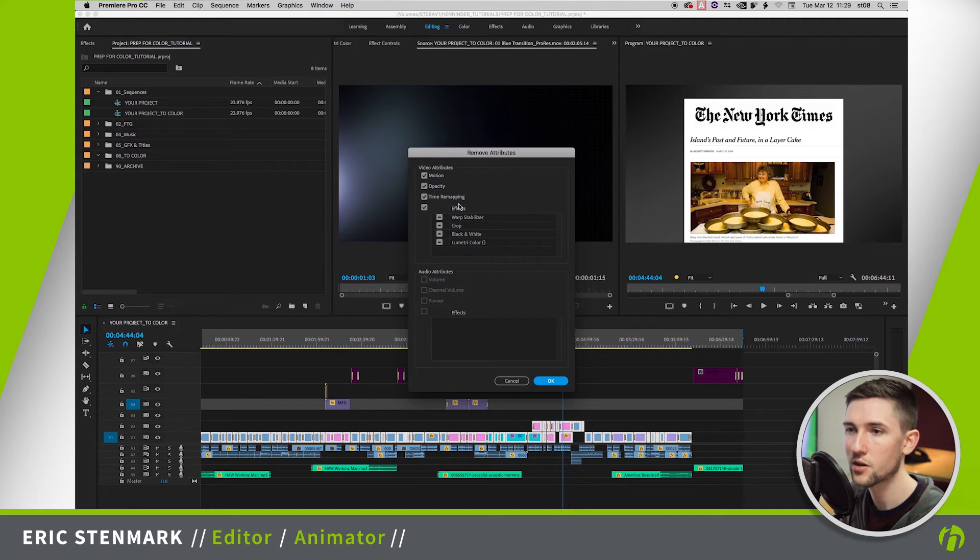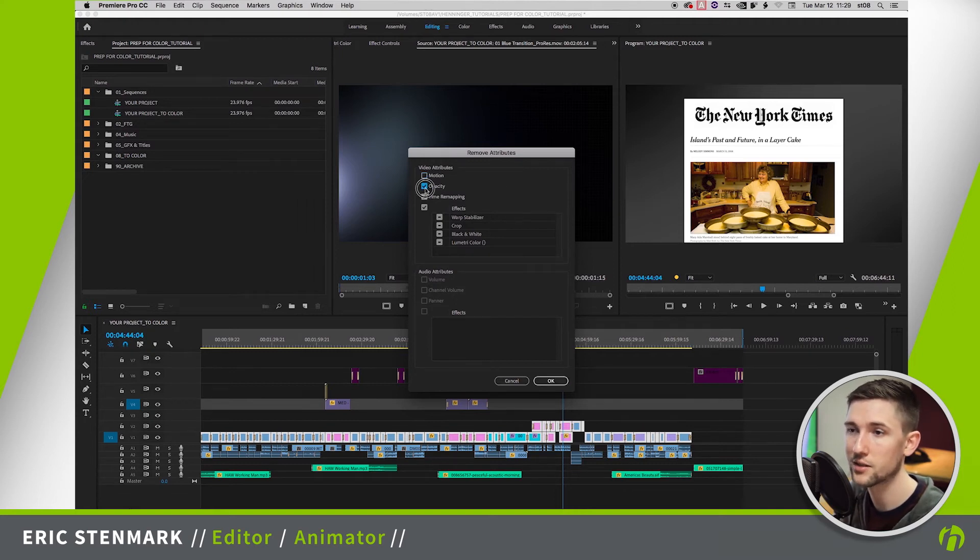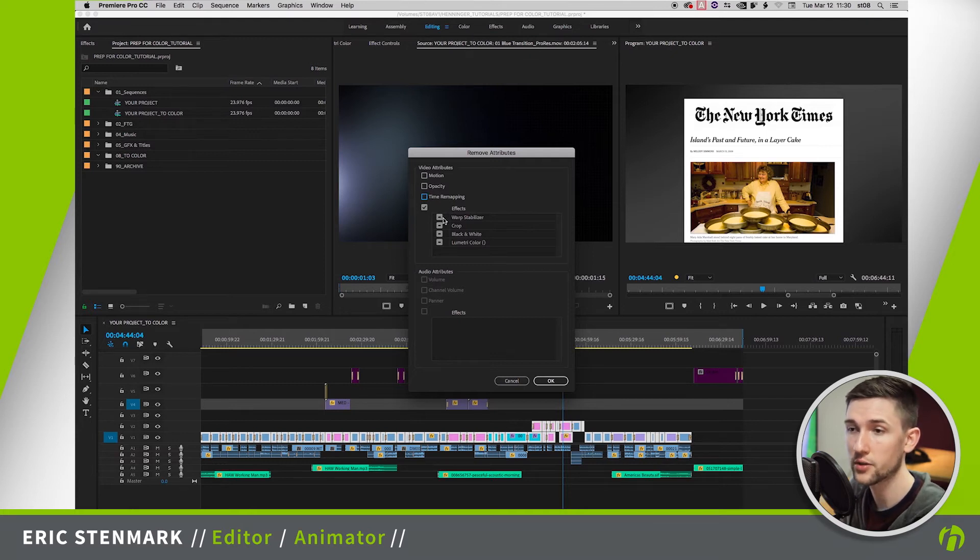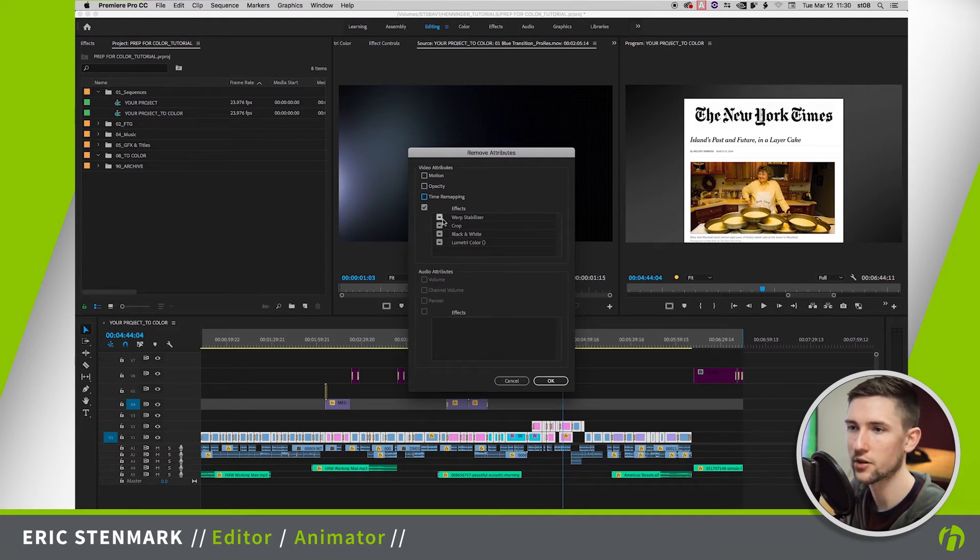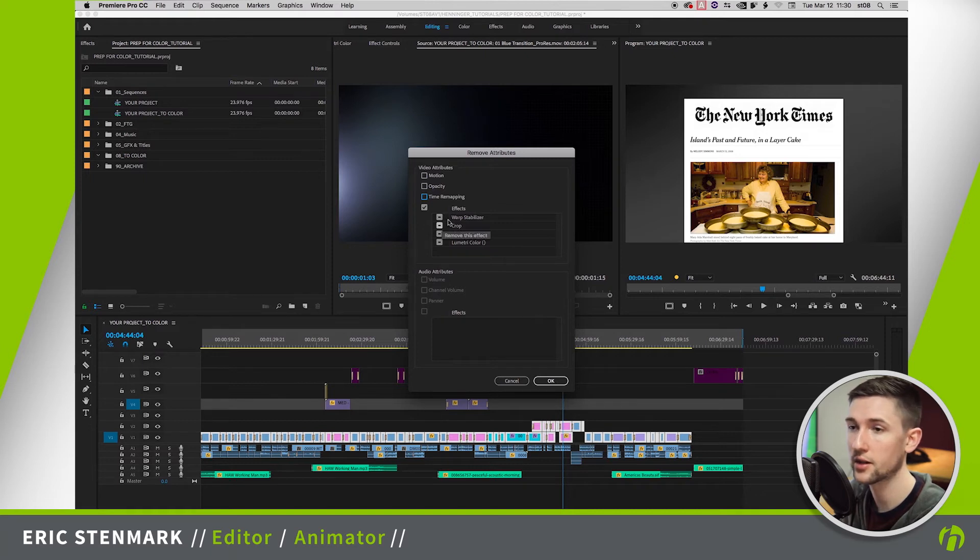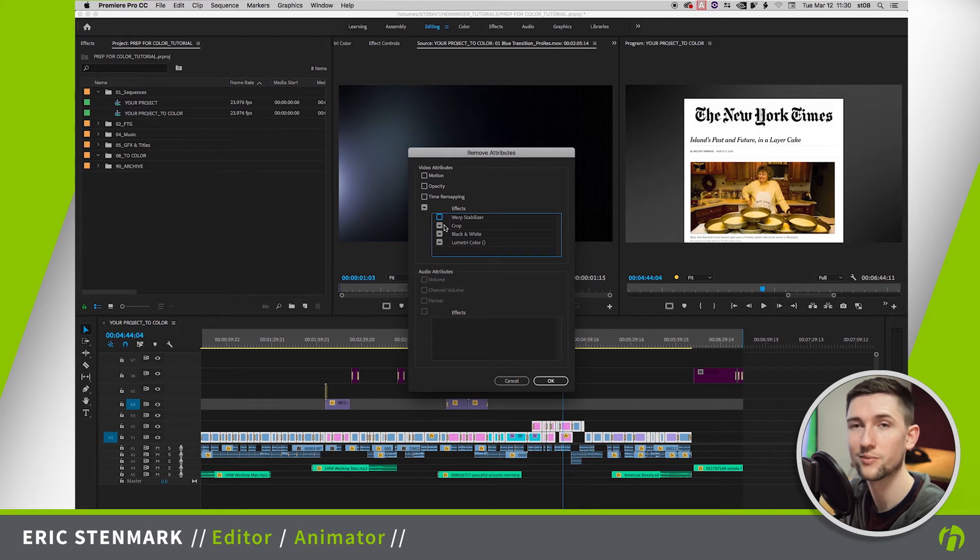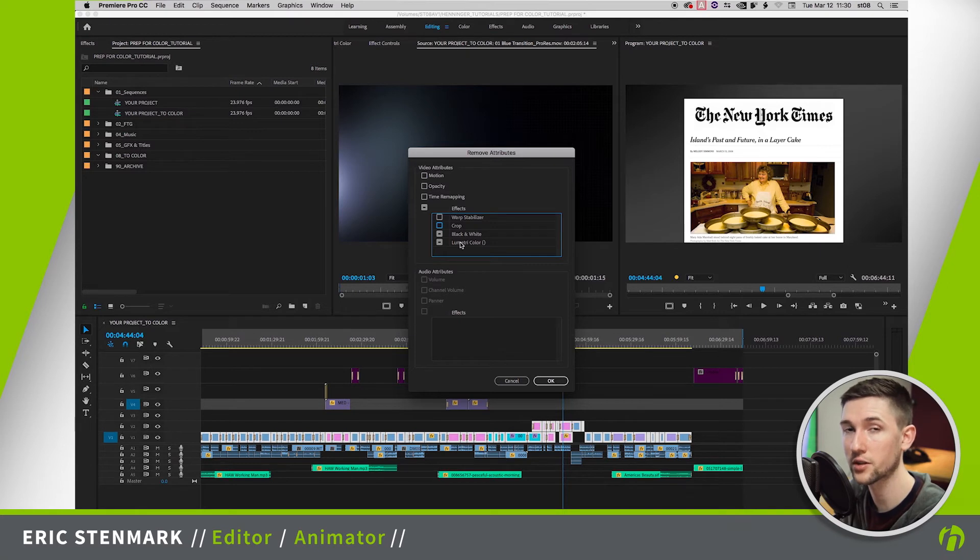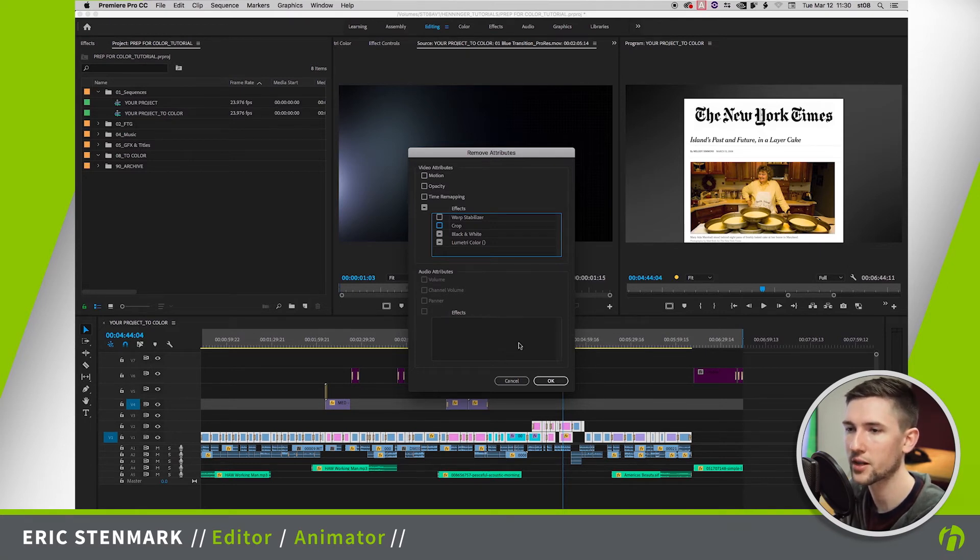The things that we don't want to touch is motion, opacity, time remapping, so we'll turn all those off. So the things that we do need to look at is everything that's in the effects list and these are on a case by case basis. Now any warp stabilizers we can leave alone so I'm going to turn that off. Crop same deal, I'm going to turn that off, but with black and white, lumetri color, anything that's affecting the actual color of the clips I want to take off. So I'm going to leave those selected and I'm going to hit OK.